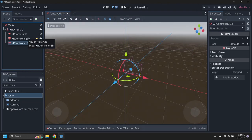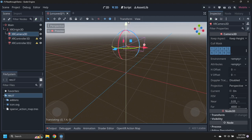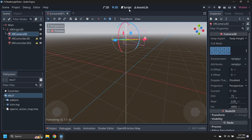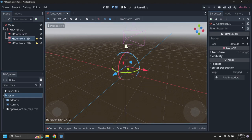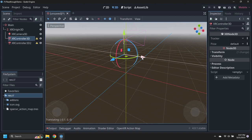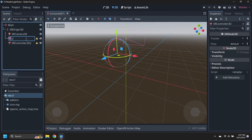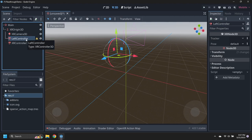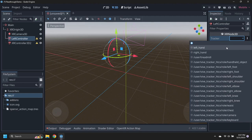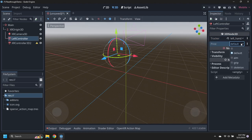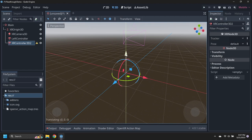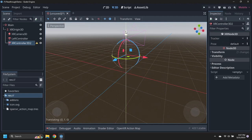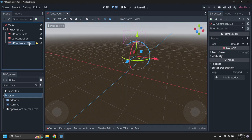Move the camera up to a default 1.7 meter height. Move the first controller up 1 meter and to the left half a meter. Then rename it left controller, and set its tracker to left hand and pose to aim. Move the second controller up 1 meter and to the right half a meter. Then rename it right controller, and set its tracker to right hand and pose to aim.